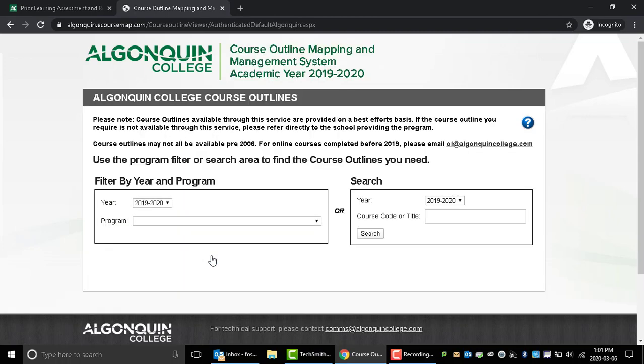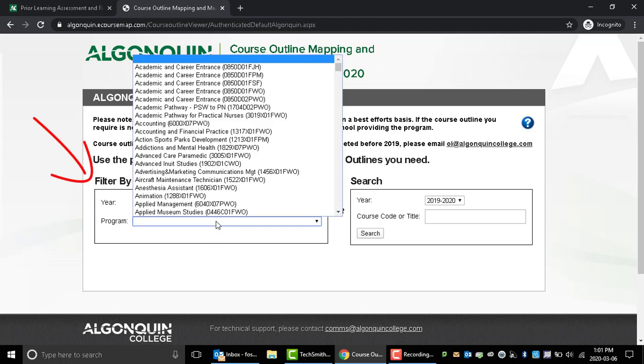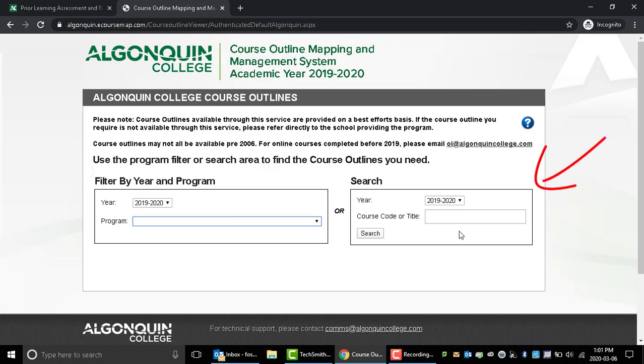You can search for course outlines by program, or course code, or just do a general search by course title.